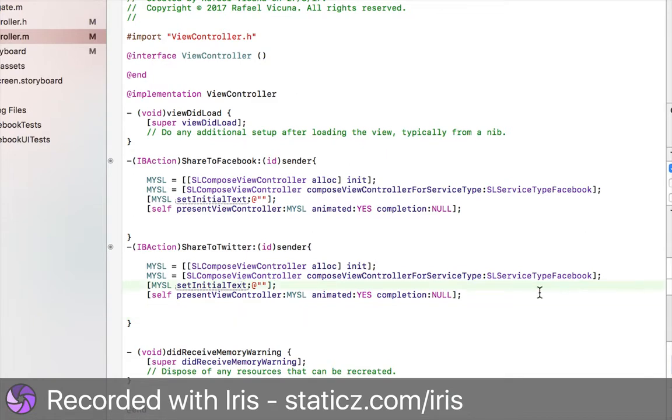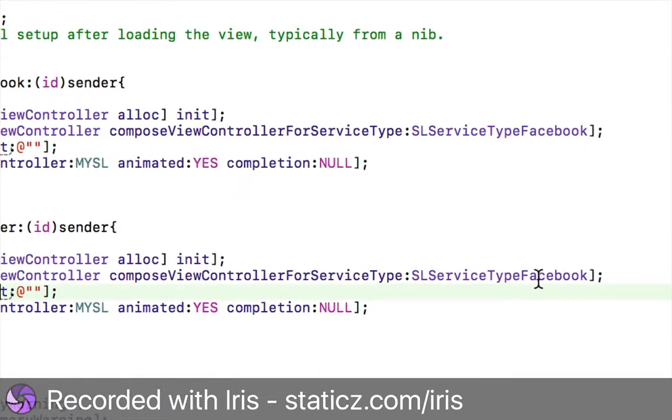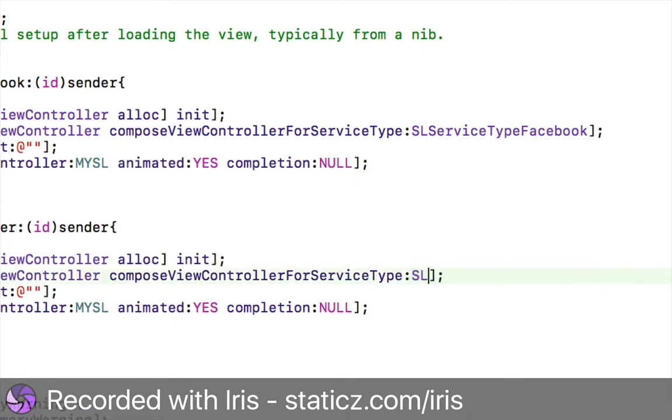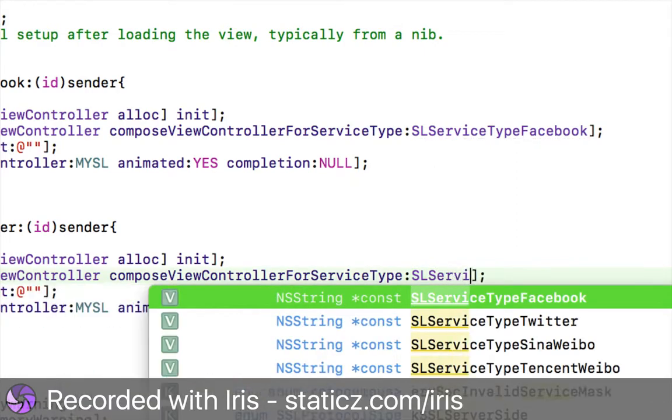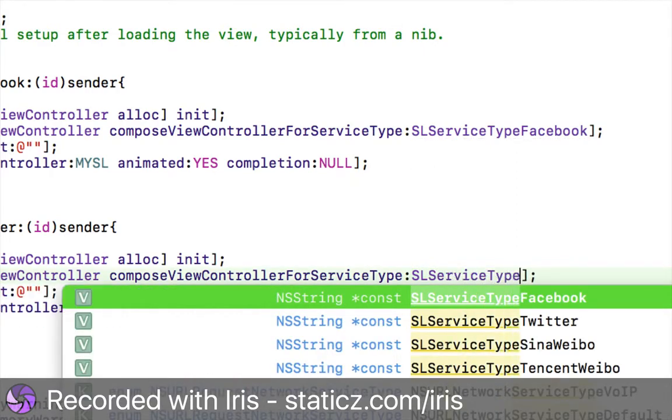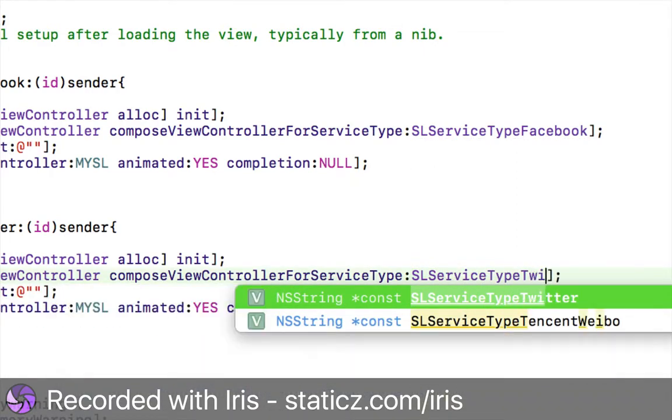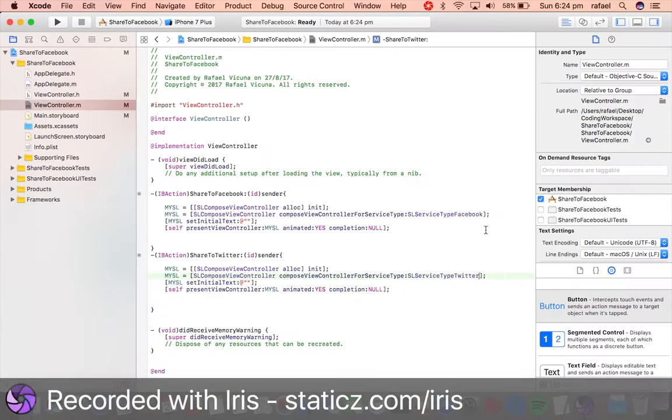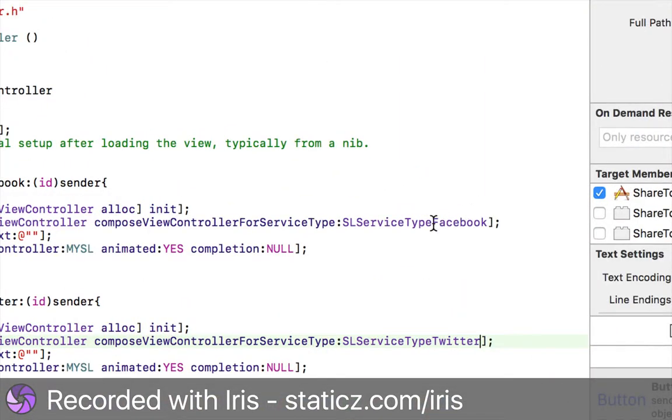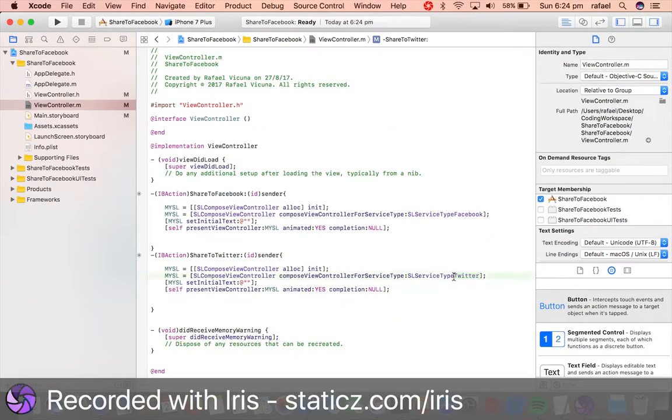In between our the IBAction, we're going to copy and paste the same thing. This time for the SLServiceType, it's going to be SLServiceTypeTwitter, so instead of SLServiceTypeFacebook, we replace it with ServiceTypeTwitter.